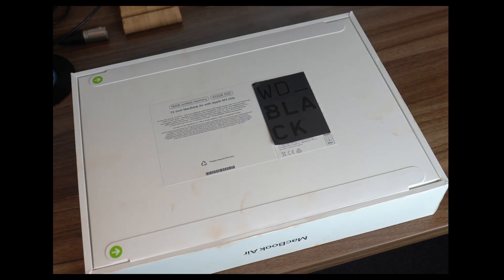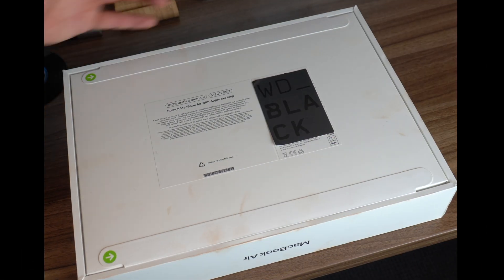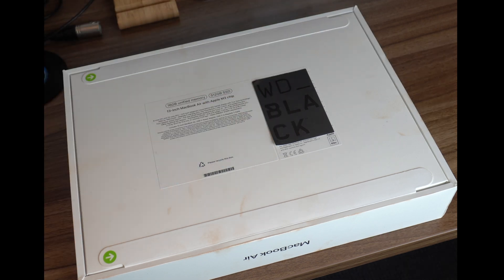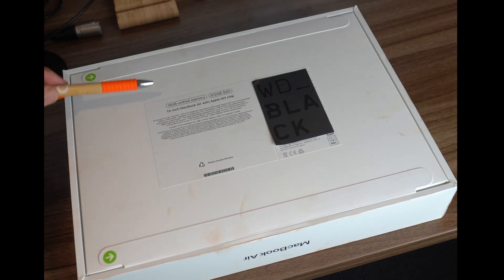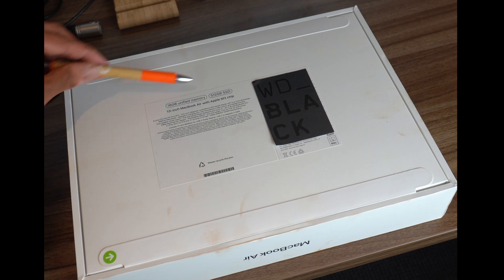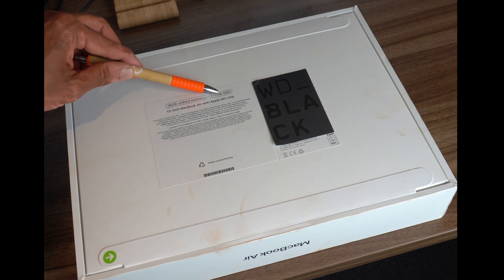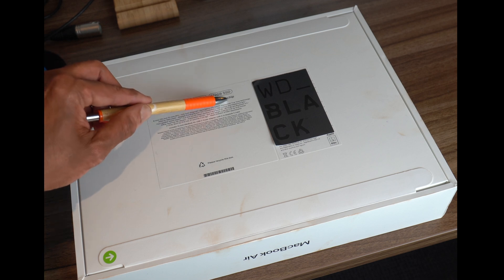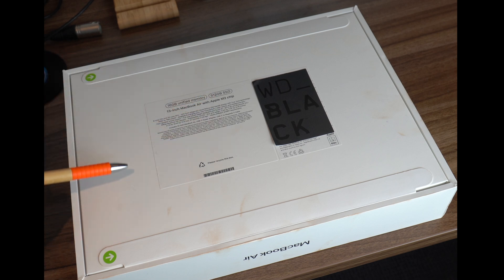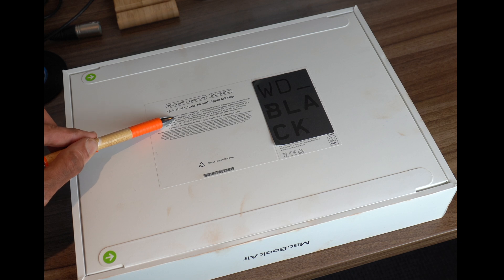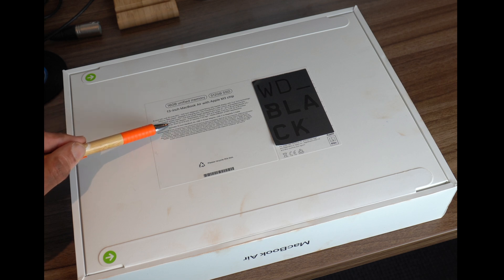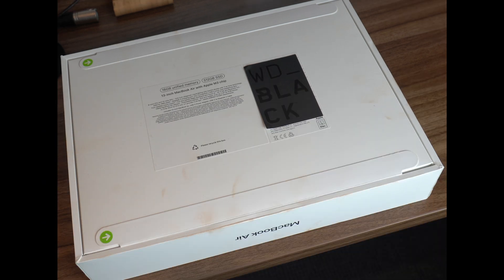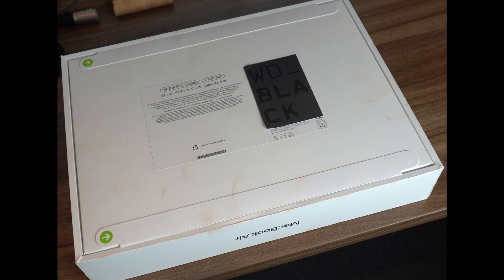Alright, without further ado let's go ahead and do the unboxing. I've got this little piece of paper here because it has the serial number at the back. This is the 16 gigabyte unified RAM, 512 SSD, 13 inch with the M3 chip, and this has a 10 core GPU and 8 core CPU.